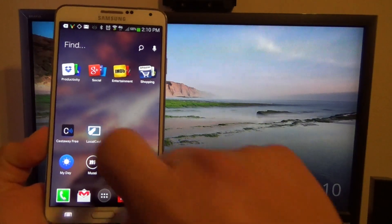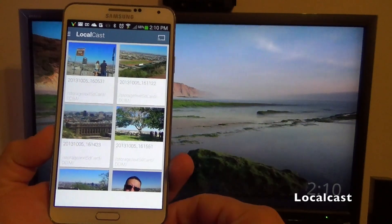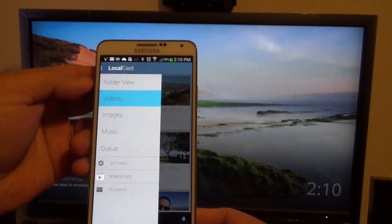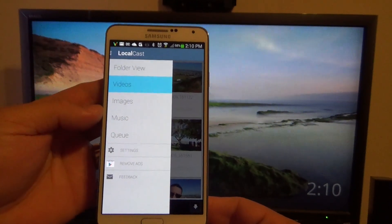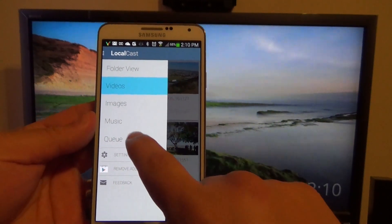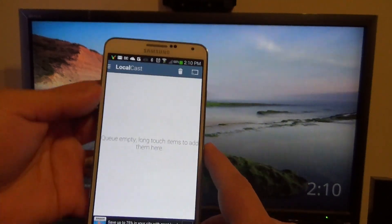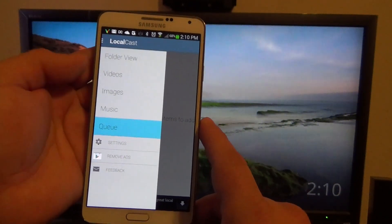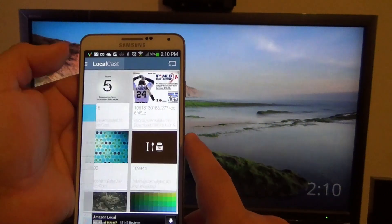The other app I want to show you is Localcast. This is another totally free app and one of my favorites because of how it looks and the extra features it has that Castaway doesn't. For example, it has a queue which lets you add videos and music so you know which video plays next.